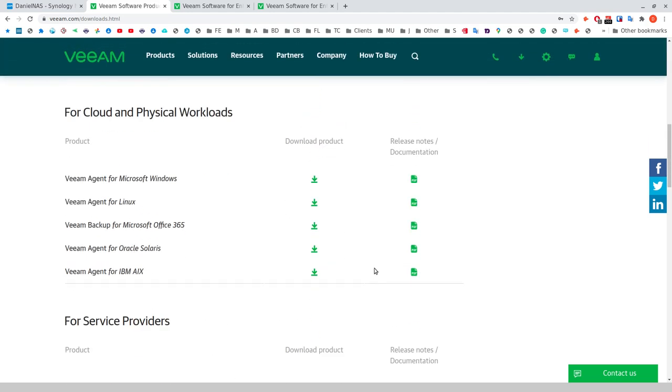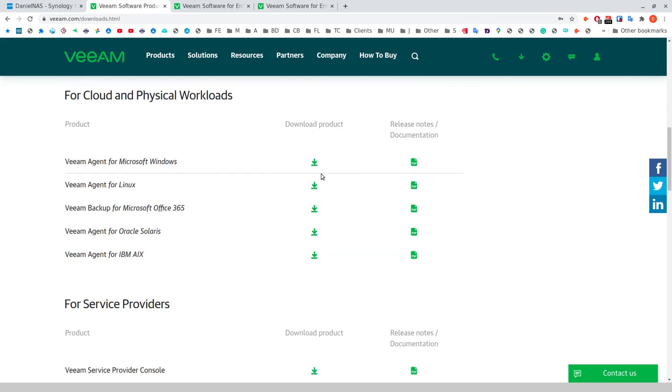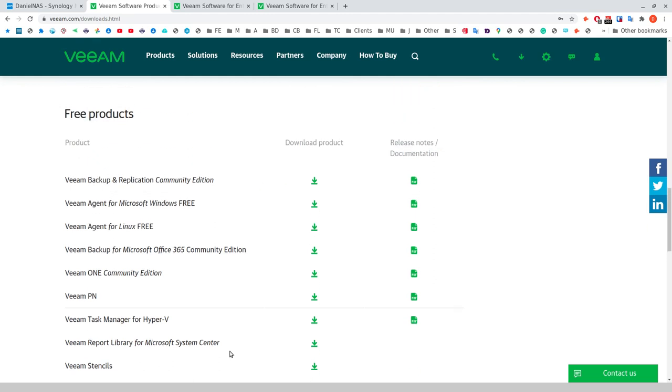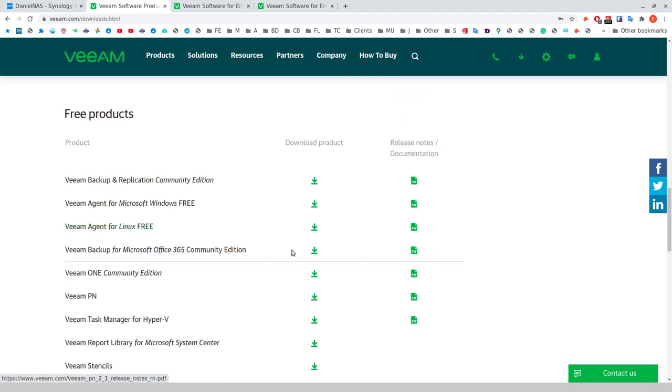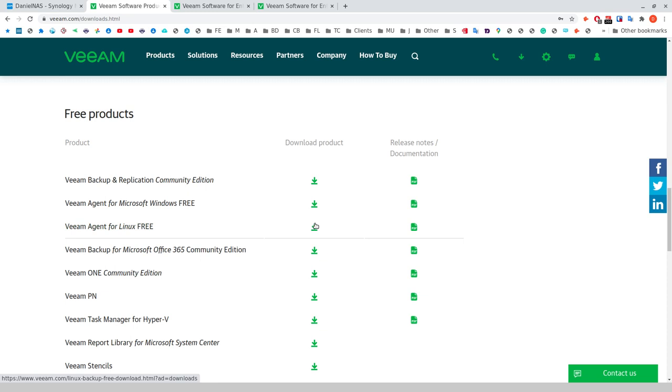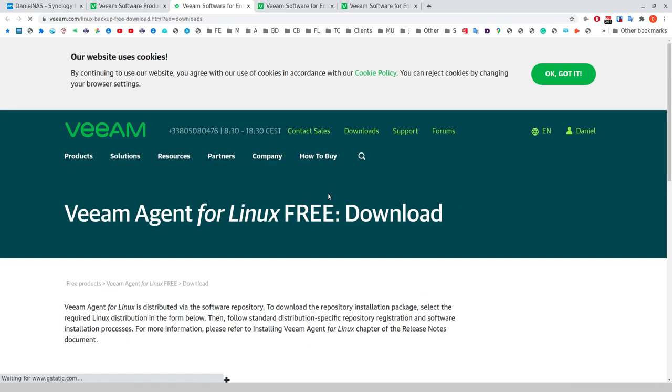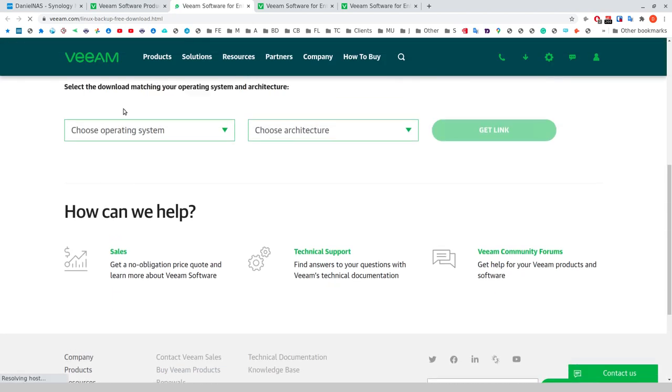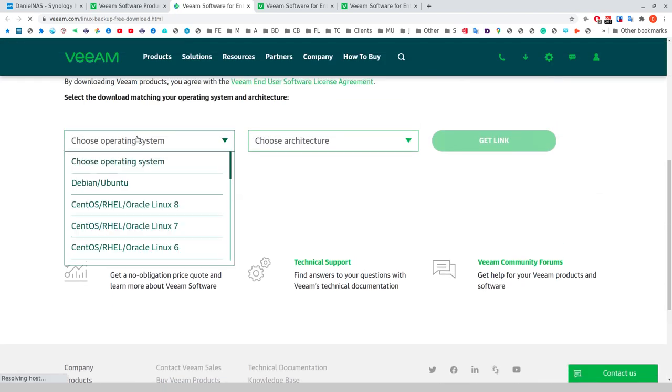Then you have the cloud and physical workloads, and this is where we're getting into what we need. But actually, if you're just looking for the Linux client, go down into free products. You can see there's Veeam agent for Linux free. And you can click download. This is basically what I did. I downloaded the .deb, which is a Debian installer for Ubuntu.